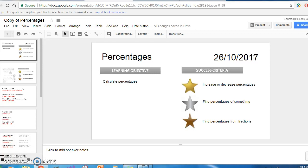What's so exciting about that? Well, if you're a teacher like me, you want to have a date that updates every time you open it. So that's one less thing to remember when you're teaching your lesson.